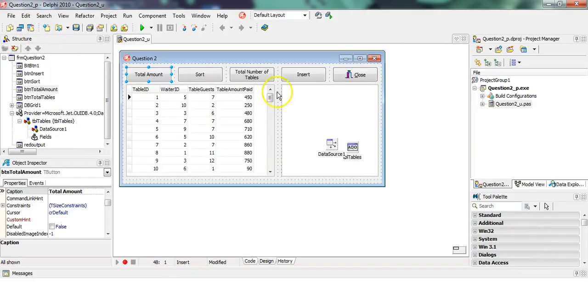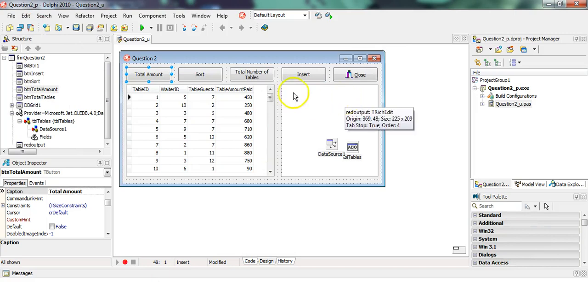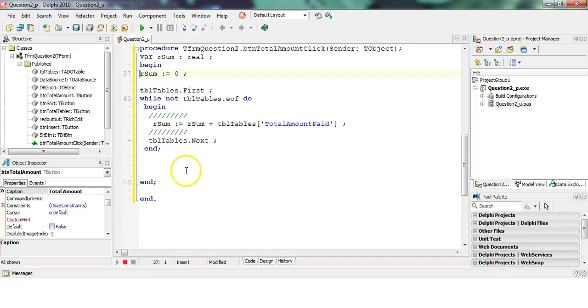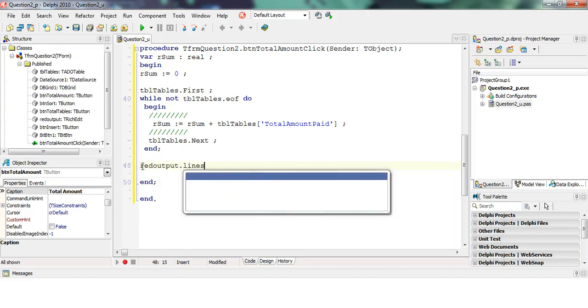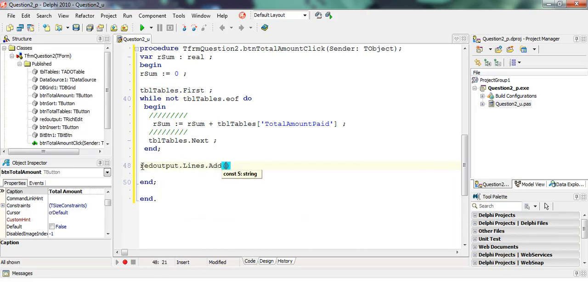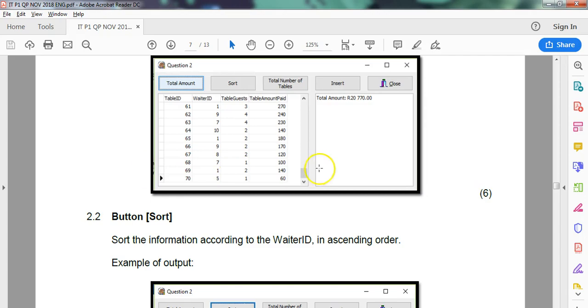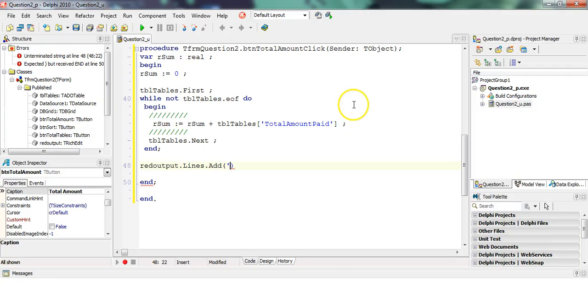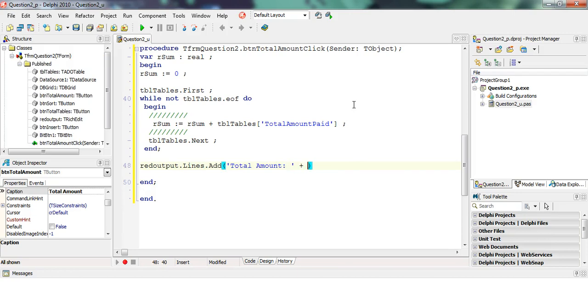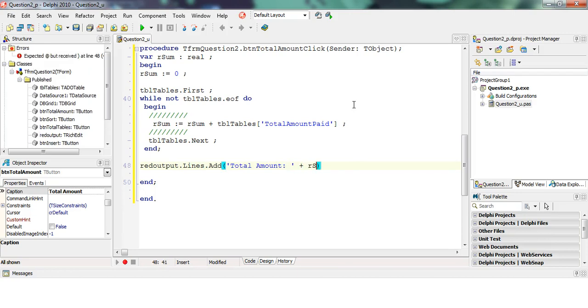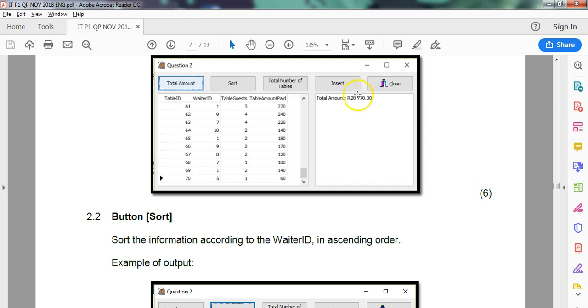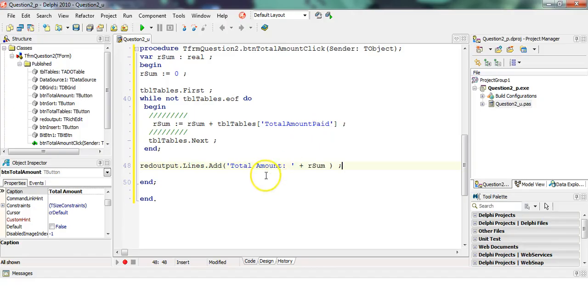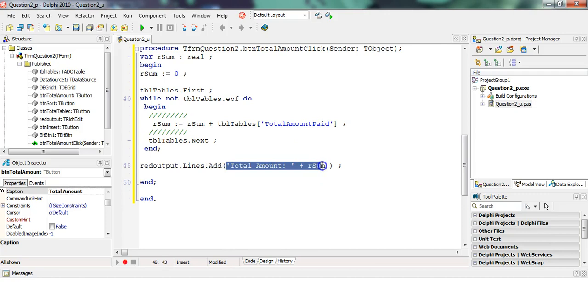This is a rich output, so we're going to say rich output dot lines dot add, and we want to have the word total amount colon, plus our sum. But we want our sum to two decimal places and a currency. This takes a whole string, that's okay, but this is not a string, so it's converted from a float to a string.